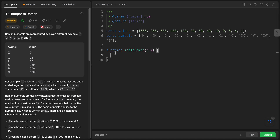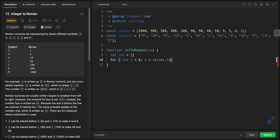Let's create a result array called res. I'll loop through all the values: for let i = 0, i less than values.length, and also while num is bigger than zero — I'll explain why — i++.